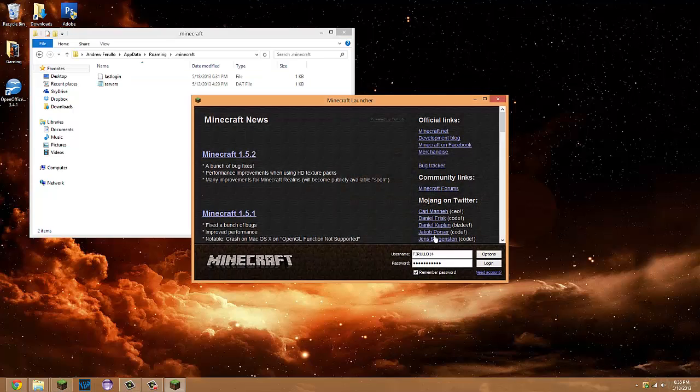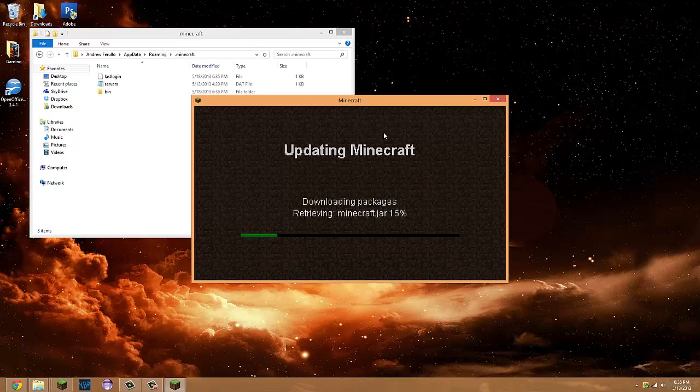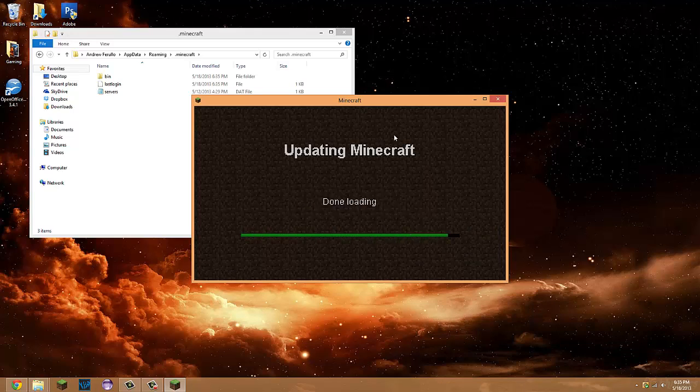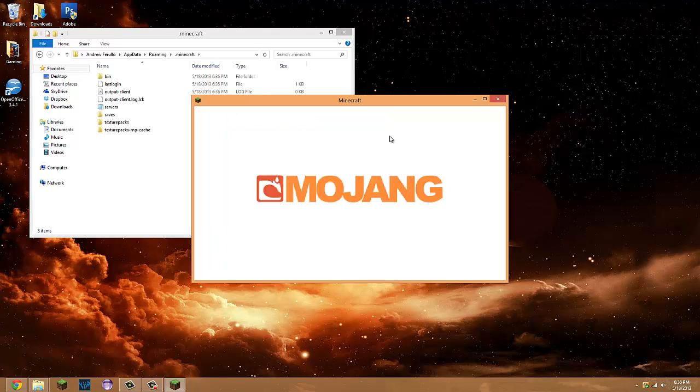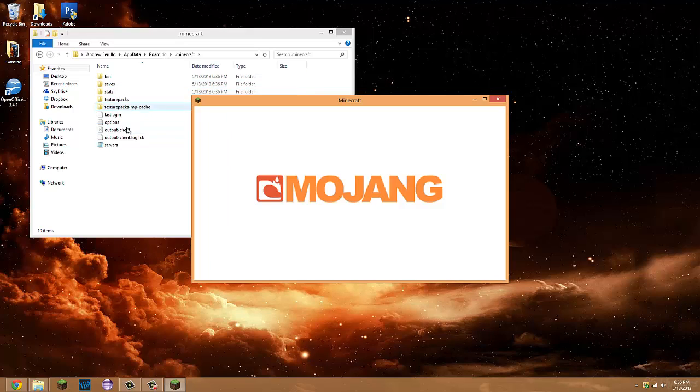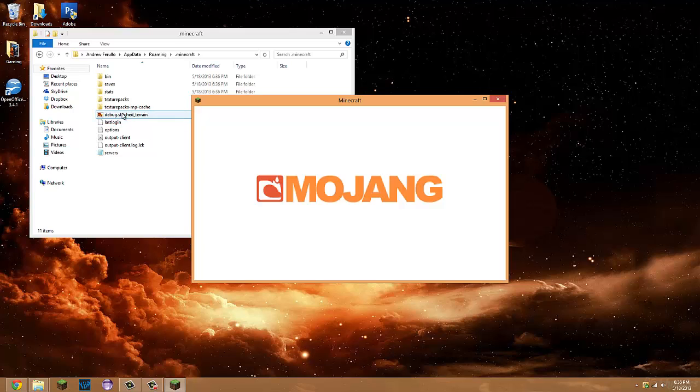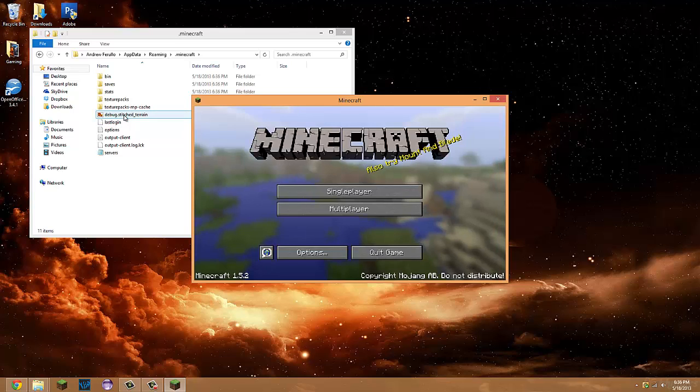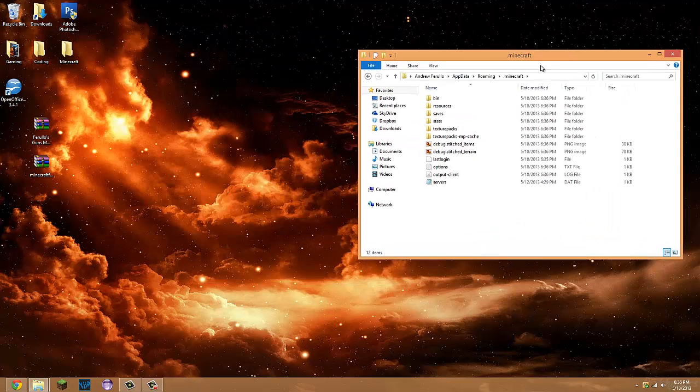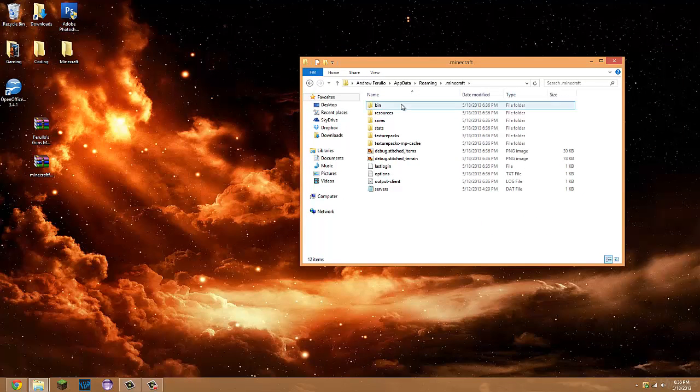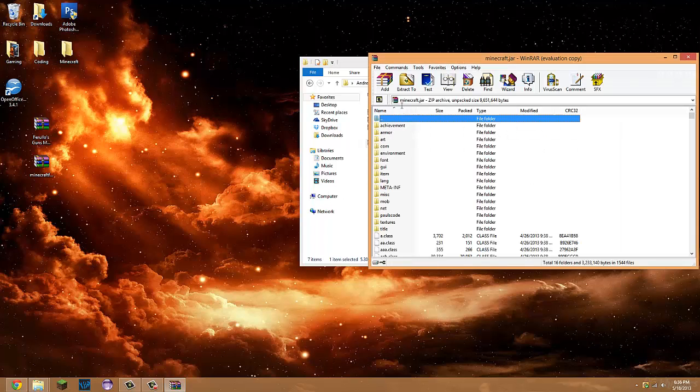Log into Minecraft and it'll hopefully refresh everything. Everything's loading. Once it's done, you can quit that. Go into the bin, into the minecraft.jar, and you'll be right here.